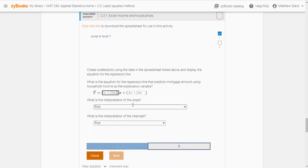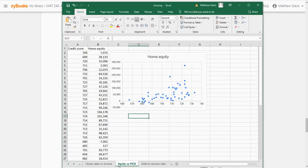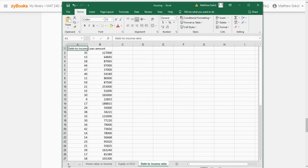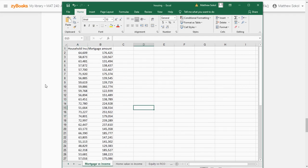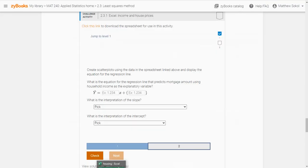So let's go to the next one. Create scatter plots again using the data in the spreadsheet and display the equation for the regression line. The problem asks: what is the equation for the regression line that predicts mortgage amount using household income as the explanatory variable? So you have to find mortgage amount and household income in the spreadsheet. We need the regression equation.